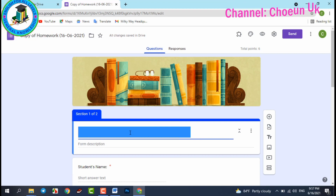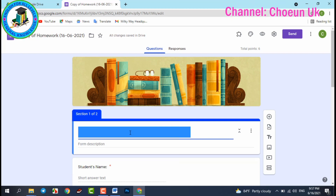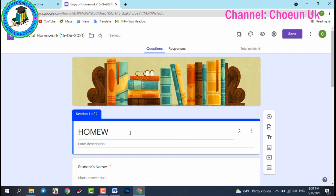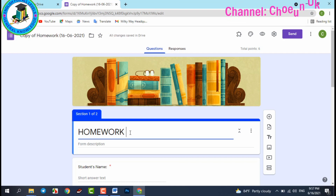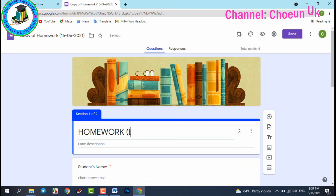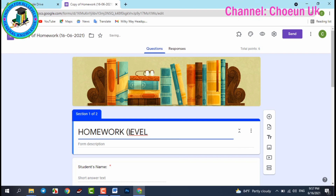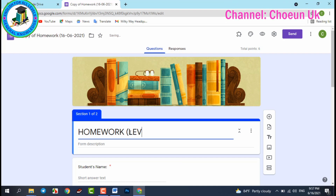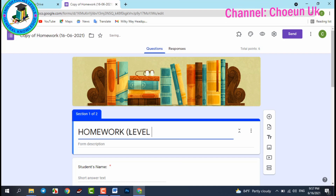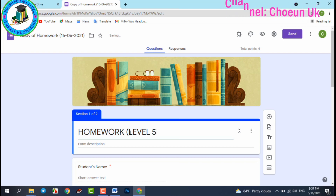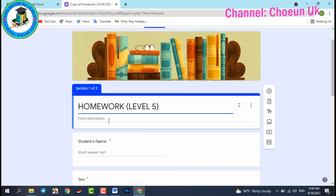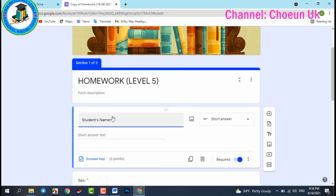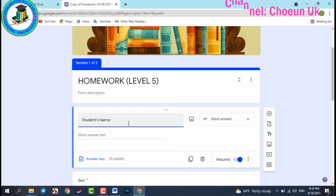In the title area you can write something — for example I write 'Homework Level 5.' In the form description, you can add a description. You also set a 'Student Name' field so students must fill in their name.